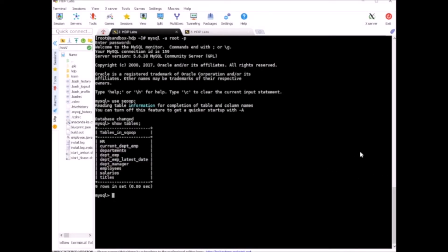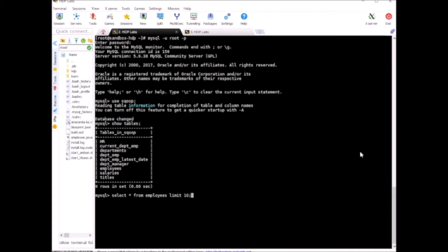What I'm interested in now is the table called employees. Let's take a look at its data. SELECT star FROM employees LIMIT 10. It has lots of records, so I want to just see the top 10 records.